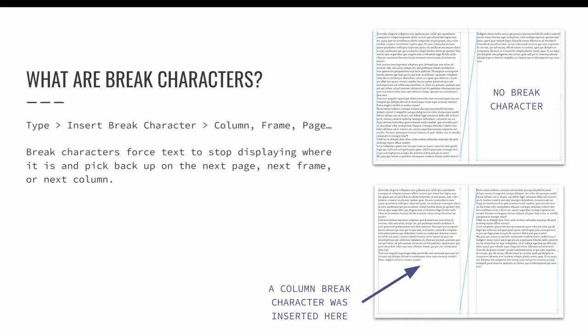Since we are in the same general area within the type menu, let's also take a minute to talk about break characters. Page, frame, and column breaks force text to stop displaying where it is and pick back up on the next page or the next frame or the next column. Using a break character is an efficient way to force text to start on the next page or in the next frame or at the top of the next column.